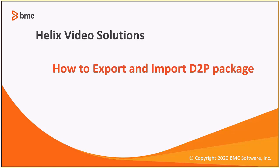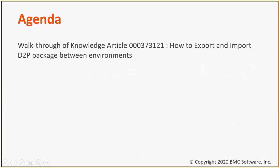Hello everyone, in this topic we're going to see how to export and import D2P package between environments. Let's go through the knowledge article on this topic.